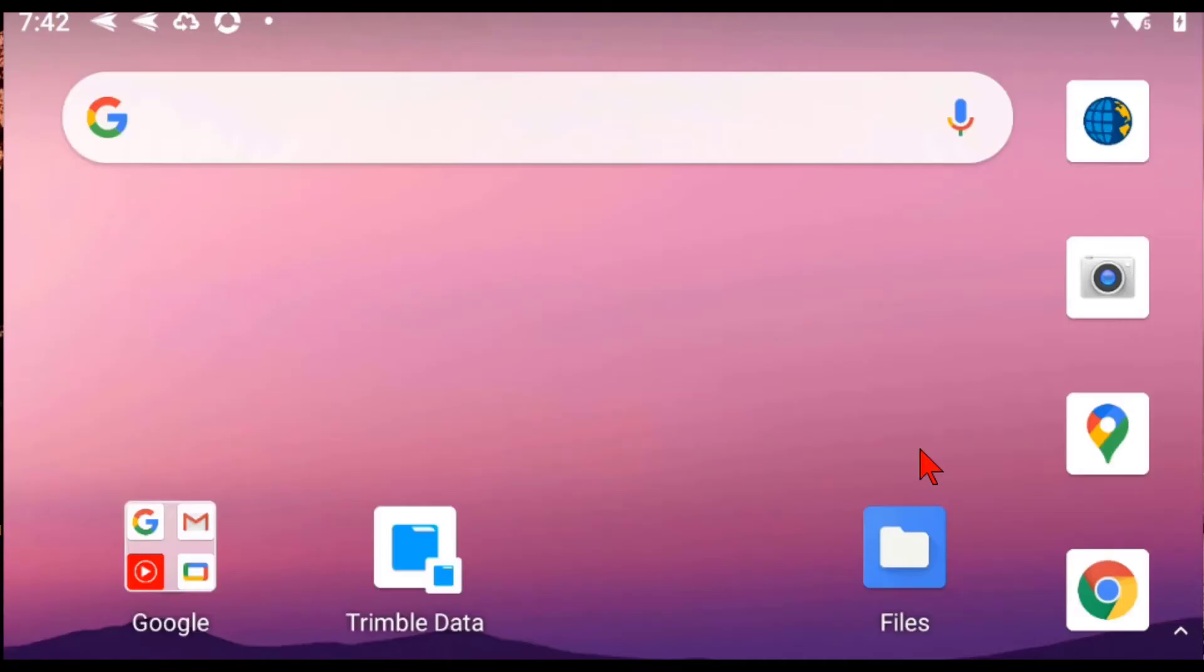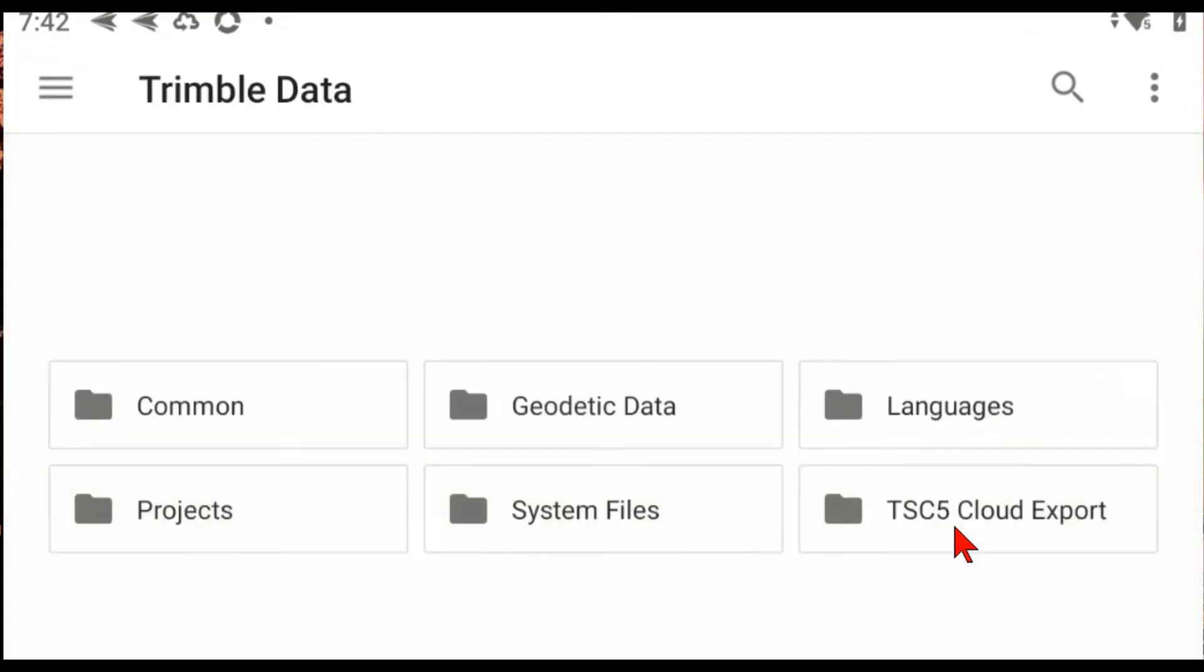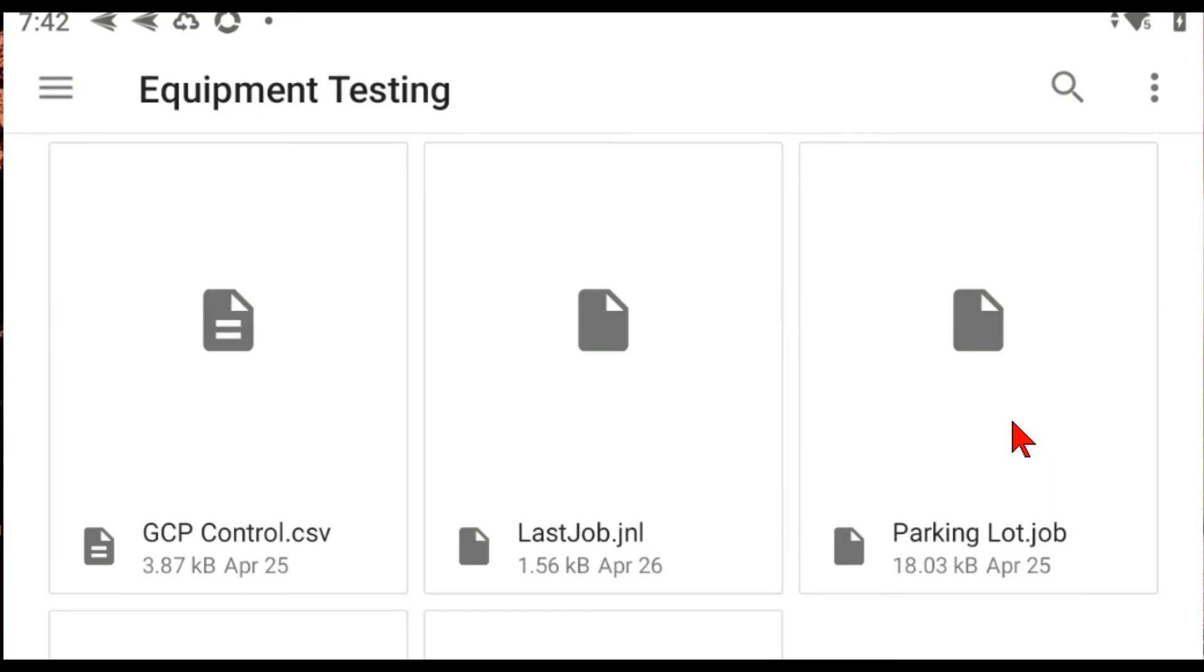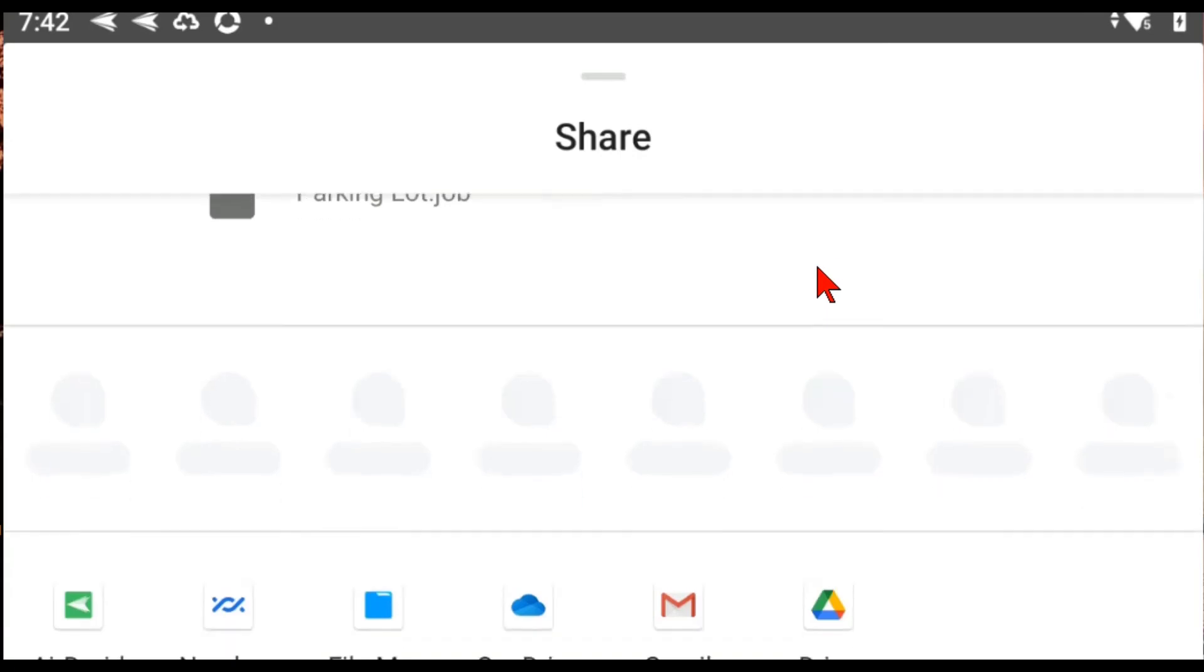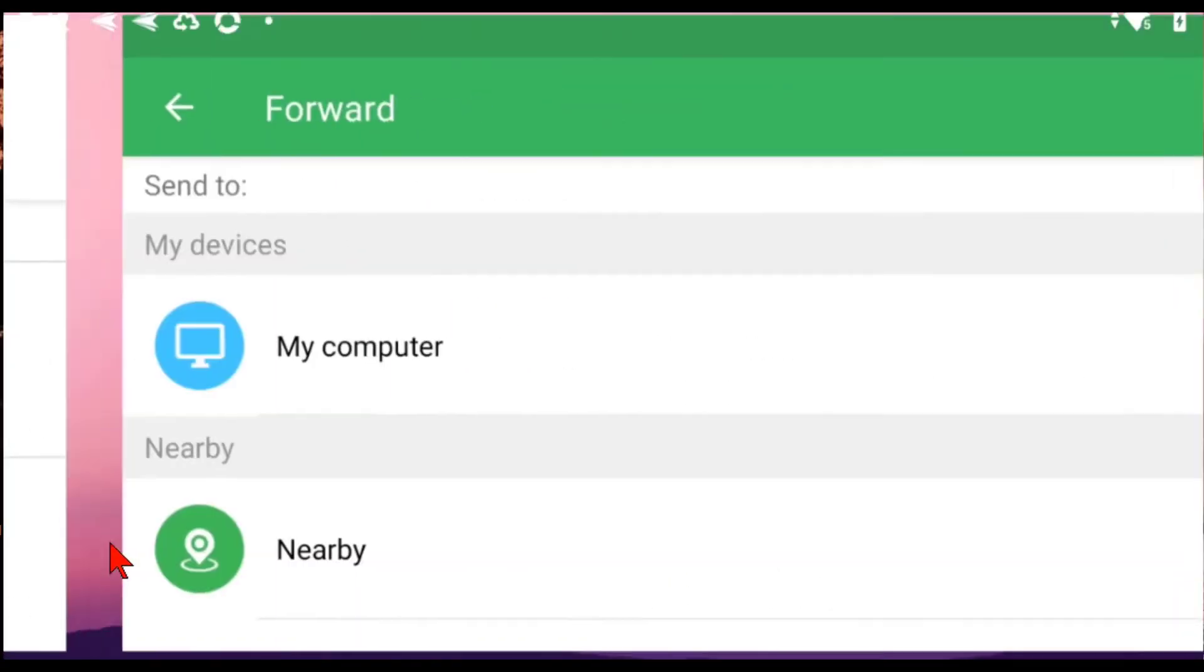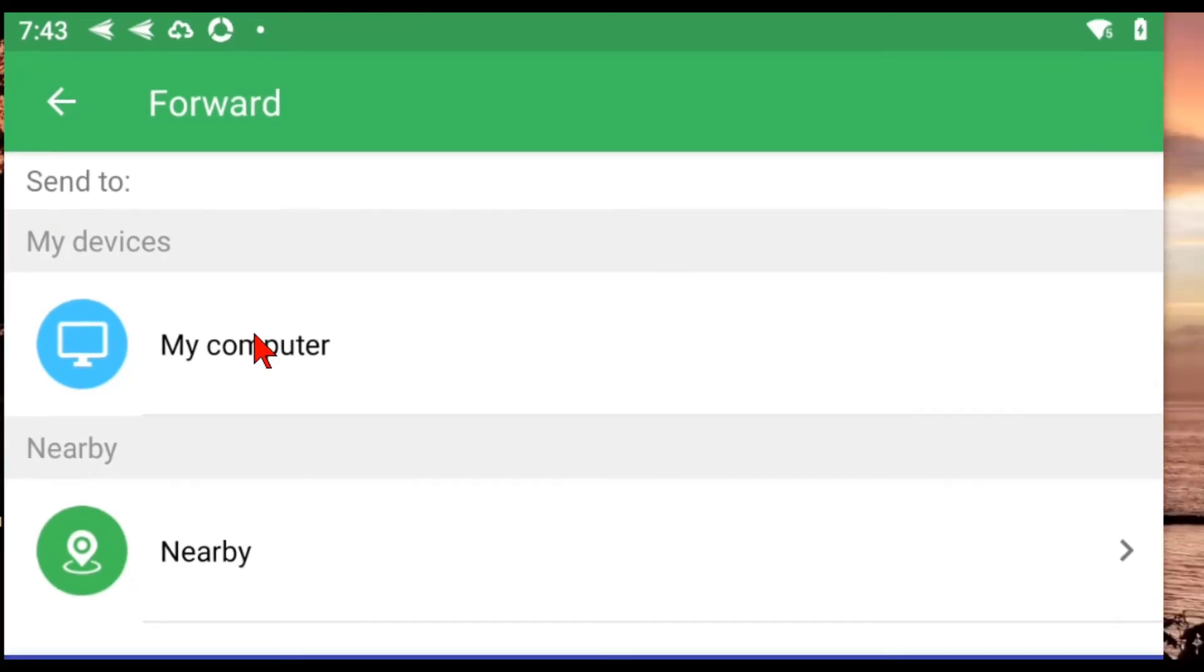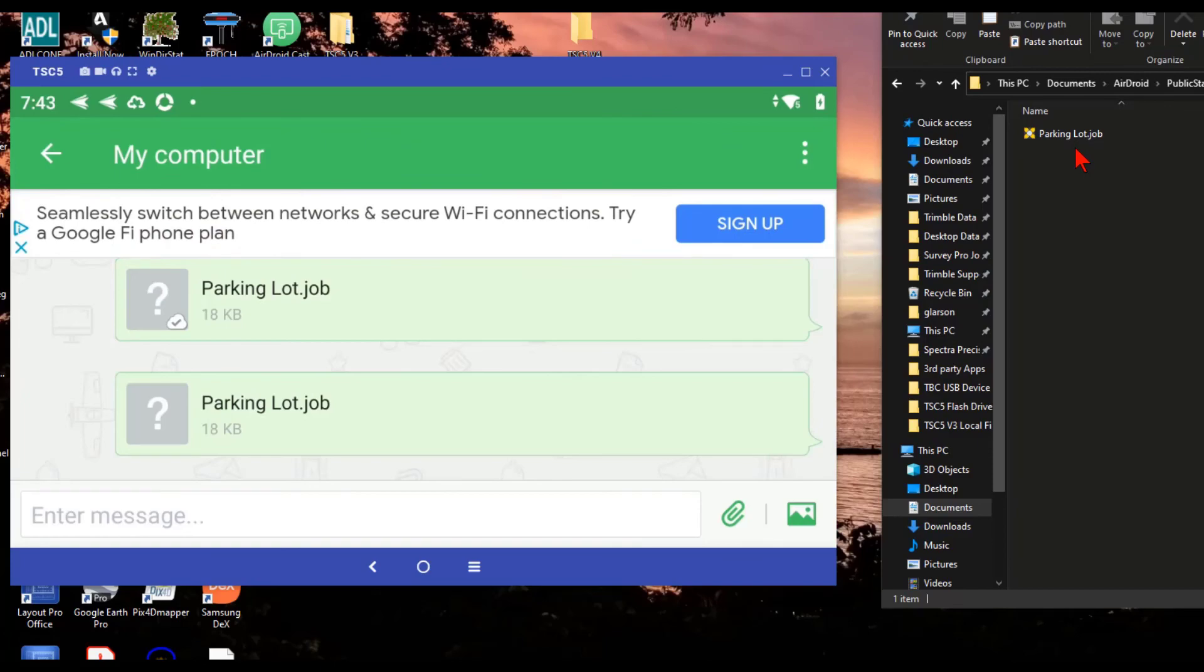The nice thing about AirDroid is once everything is set up, it embeds itself into the file sharing apps. If I go to my Trimble data folder, go to projects, and find a job that I want to transfer, tap and hold on it, tap the share icon at the top. And you can see that AirDroid has embedded itself into this file system. Just tap on my computer. And you can see that the parking lot job immediately transferred to my PC.